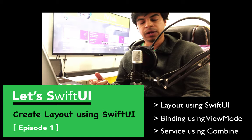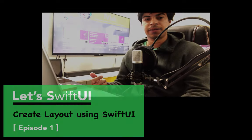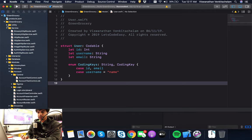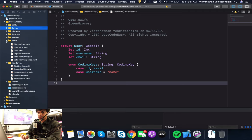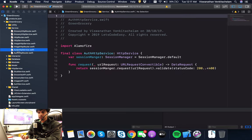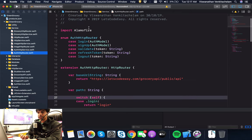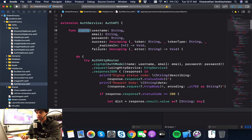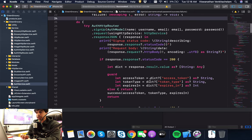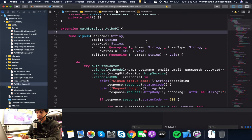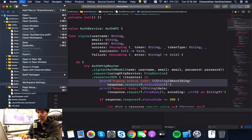Let's start with the first part, creating the layout. This is my existing project where I have the service layer — an HTTP service and auth HTTP router built using Alamofire — and an auth service with a signup function returning closures for success and failure, giving either the token or the error response. I'll reuse this and then convert it into the Combine version. Let's start by creating a new project.